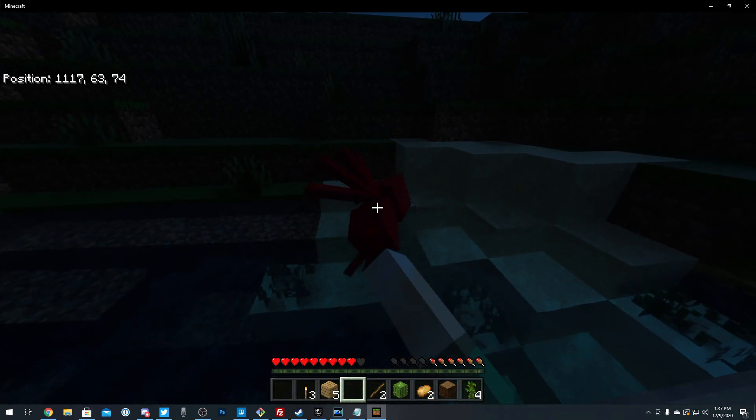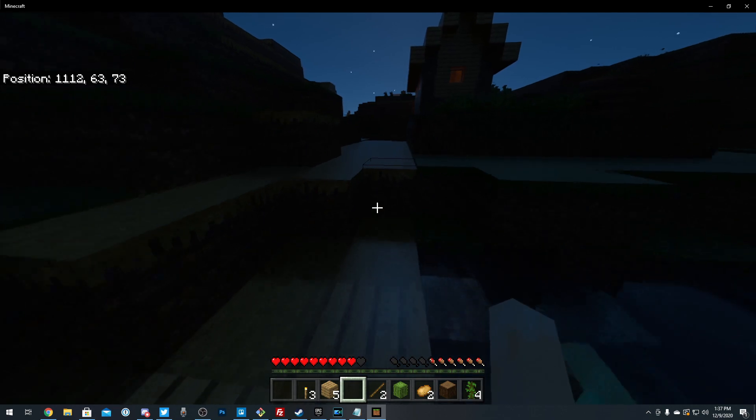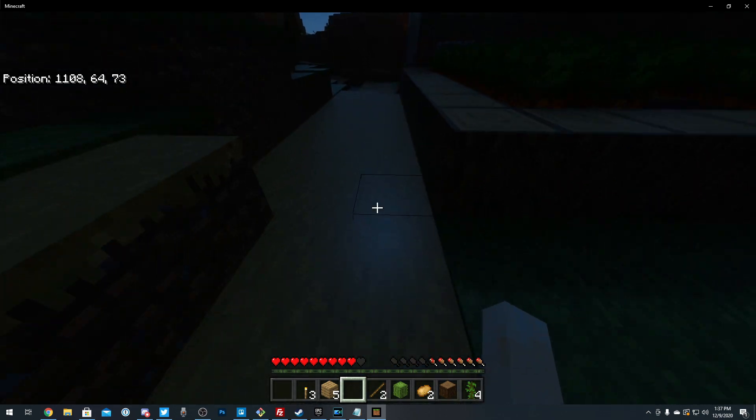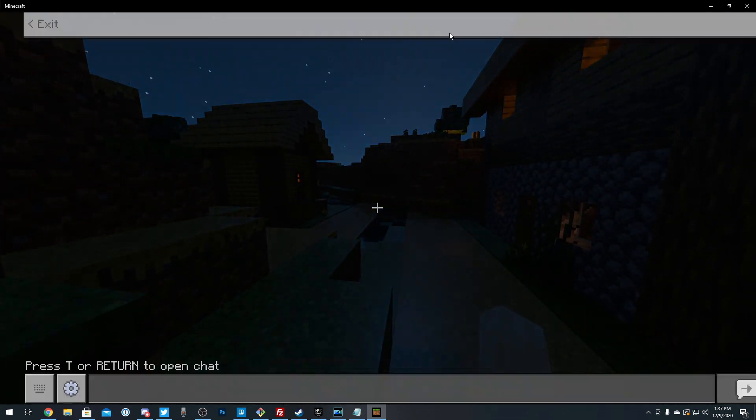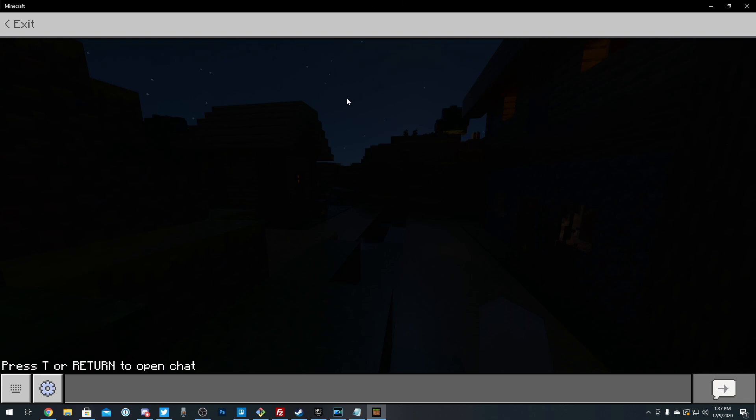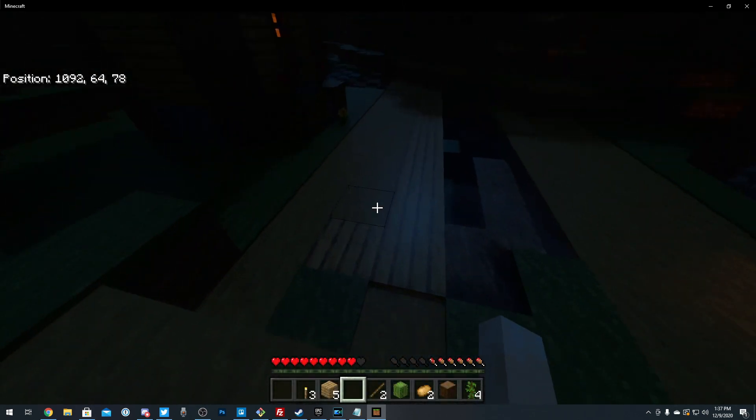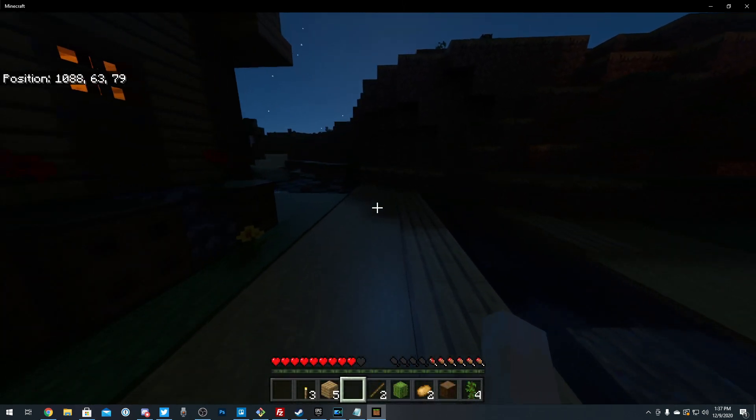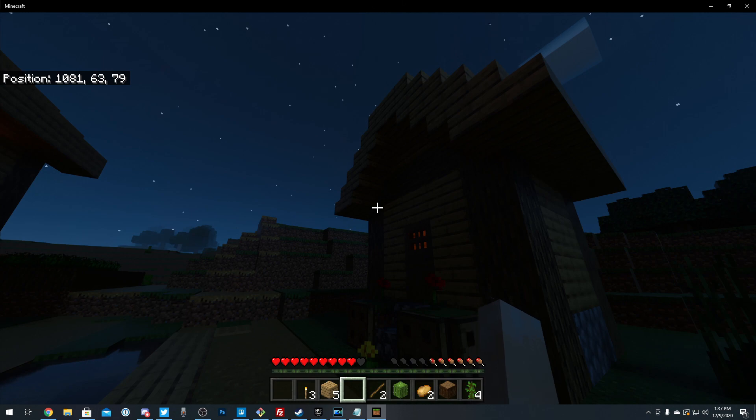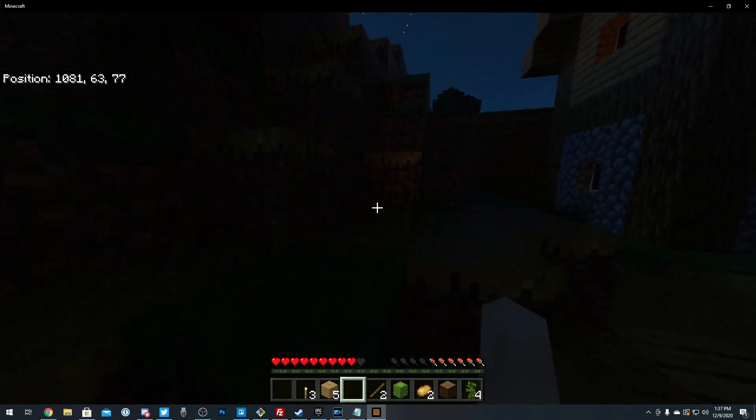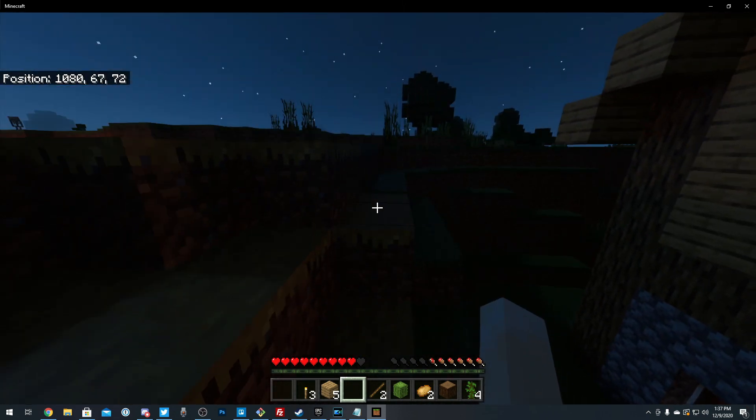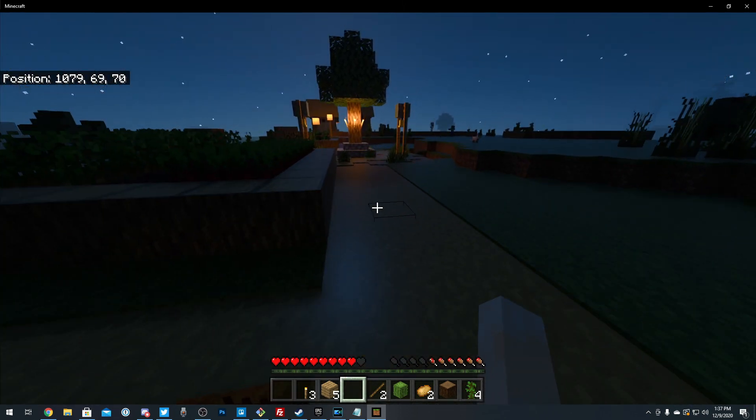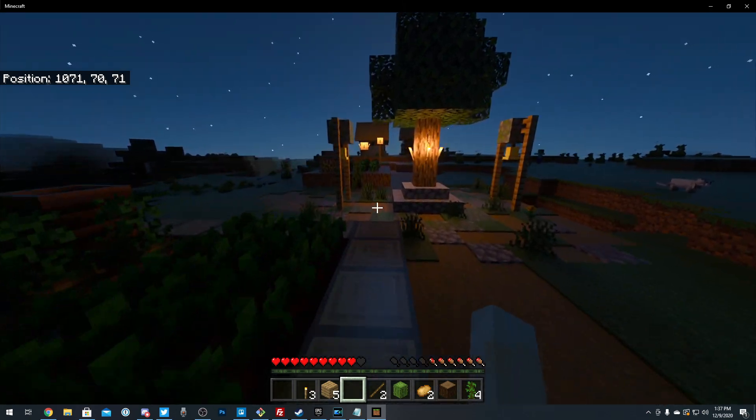But as you can see, it is indeed Minecraft RTX. We're not on the old beta version that you used to have to install that told you RenderDragon and stuff at the top. This is the official version of Minecraft on Windows 10 Edition. And we have ray tracing. It's pretty cool.